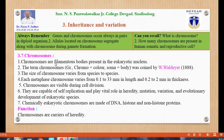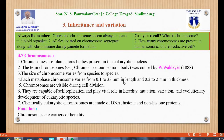Chromosomes are filamentous bodies present in the eukaryotic nucleus. The term chromosome — chromo means color and soma means body — was coined by W. Waldeyer in 1888. The size of chromosome varies from species to species. Each metaphase chromosome varies from 0.1 to 33 mm in length and 0.2 to 2 mm in thickness.